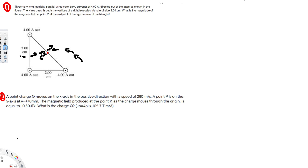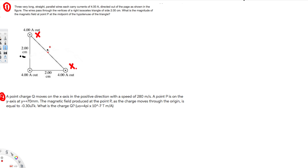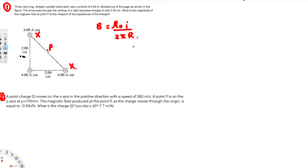At the midpoint P, these two fields are in opposite directions and cancel out, so there's no magnetic field due to those two wires. Now we only need the magnetic field due to the remaining wire — the one at the opposite vertex. We'll use the equation B = μ₀I / (2πR), where R is the distance from P to that wire.